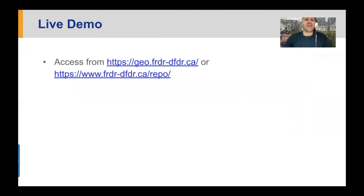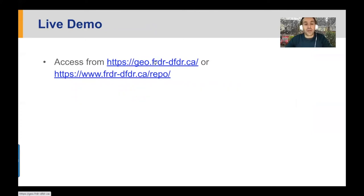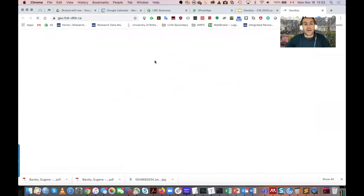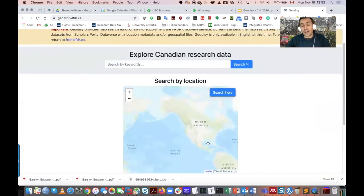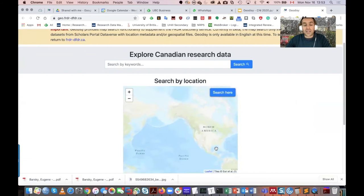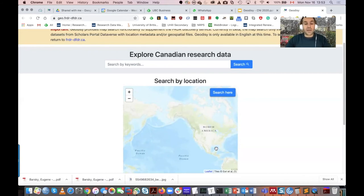Let's take a deep dive. As you listen to my presentation, feel free to go to geo.frdr.ca or just Google Geodesy. You can also access it from FRDR's homepage. Dataverse is our source of data at this moment, so we are just a discovery interface. Everything in the geo.frdr.ca platform is coming from Canadian Dataverses at this point, and in early spring you'll have the entire FRDR index, which includes more than 17 various repositories, included in our platform.